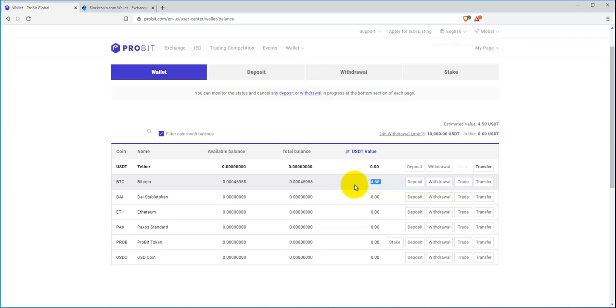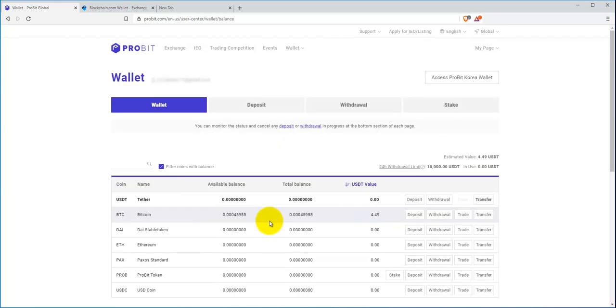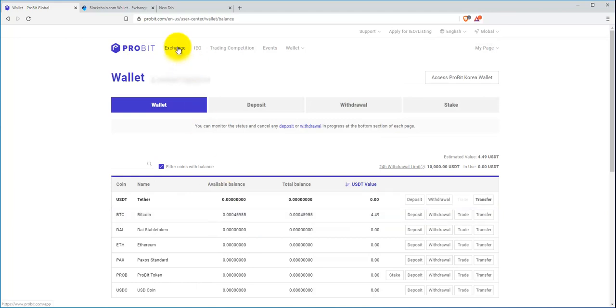In this next part, I'm going to show you how to convert this Bitcoin into Guapcoin. The next step is you're going to want to go up to the top here and click exchange.